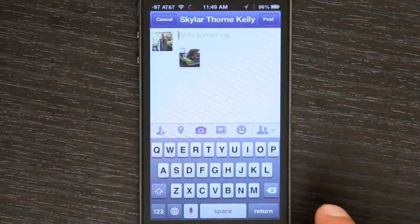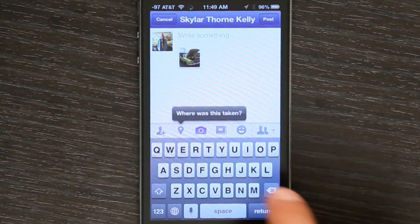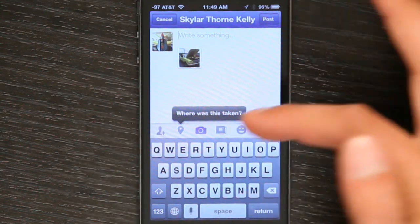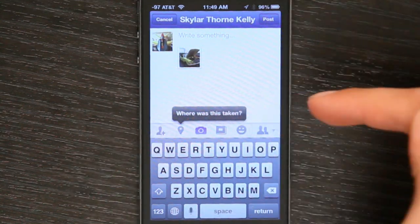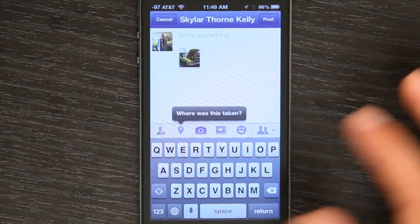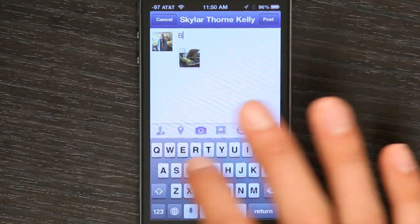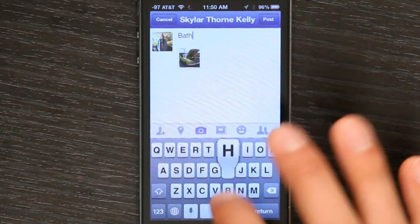Tap right here. Okay, so now it's asking me, for example, where was this taken, or for me to write something. So I type in Bath Heritage Days.